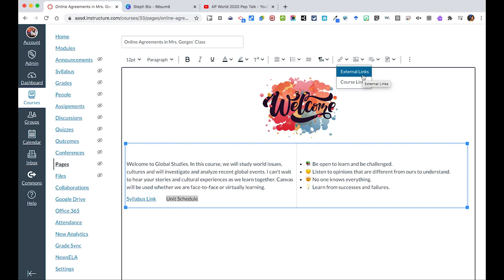So this could be a website or a Google Doc. If you're using a Google Doc, make sure that you've changed the permissions so that anyone with the link can view. Or course links is another place within Canvas, another page, an assignment, or something else.